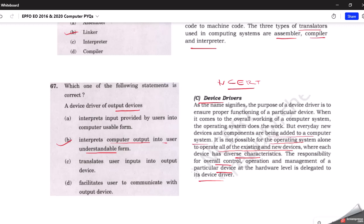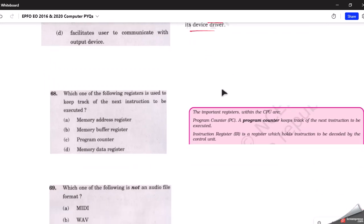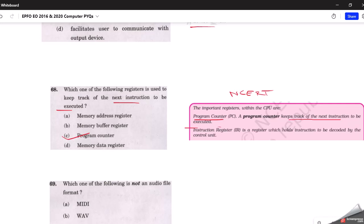The next question: which one of the following registers is used to keep track of the next instruction to be executed? This is covered in the NCERT textbook — it states that a program counter keeps track of the next instruction to be executed. So the correct answer is program counter. A register is a small amount of storage available on the CPU whose contents can be accessed more quickly than storage available elsewhere.